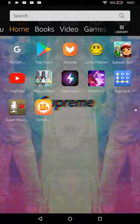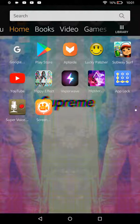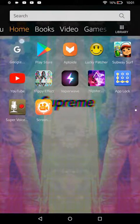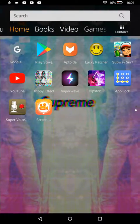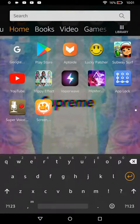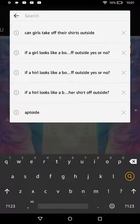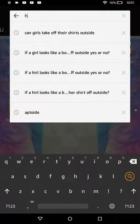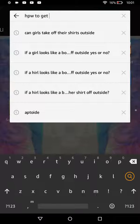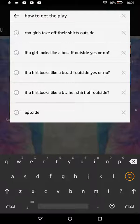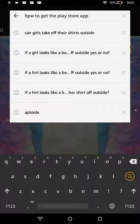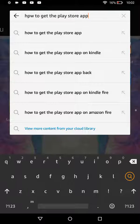So what you will do on a Kindle Fire, how to get Play Store app on a Kindle Fire. So what you are going to do is, you are going to go to the first and click on how to get the Play Store app, and then you are going to do this.